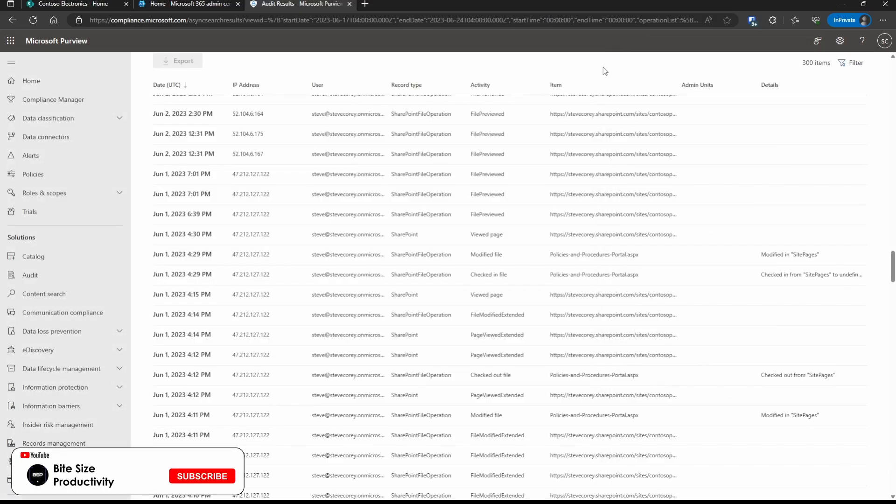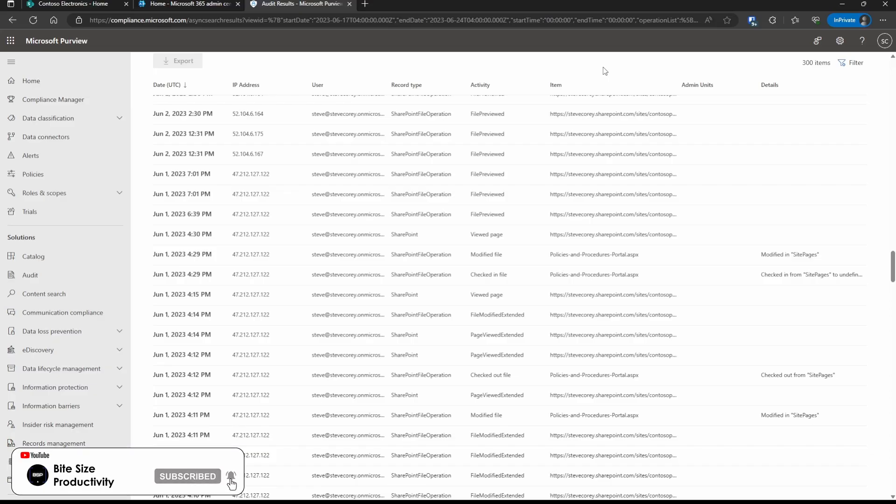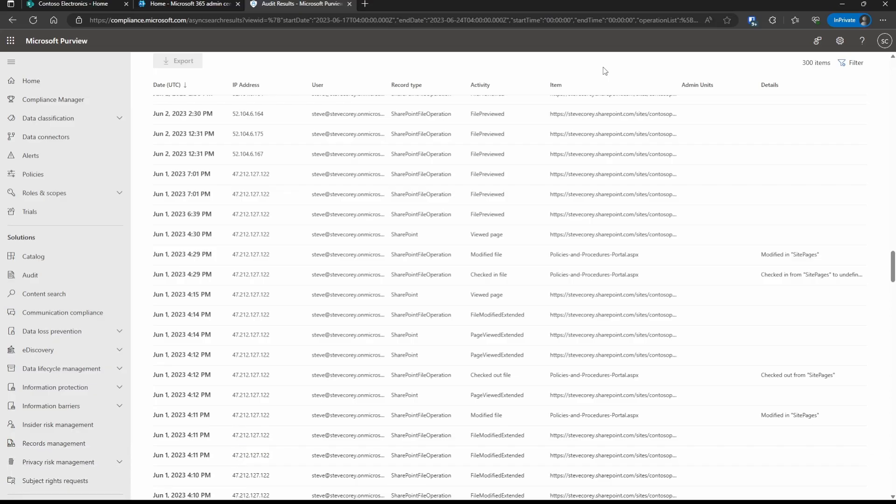If you need something that goes beyond the version history of a particular file or page, for example, and you need lots of data and a total view of what's happening in your tenant, the audit logs are the place to go. And if you're trying to learn more about SharePoint's version control, check out this video right here talking about all the reasons why it's awesome. Thanks for watching. Let me know down in the comments below, what features of the compliance center you want to learn more about.